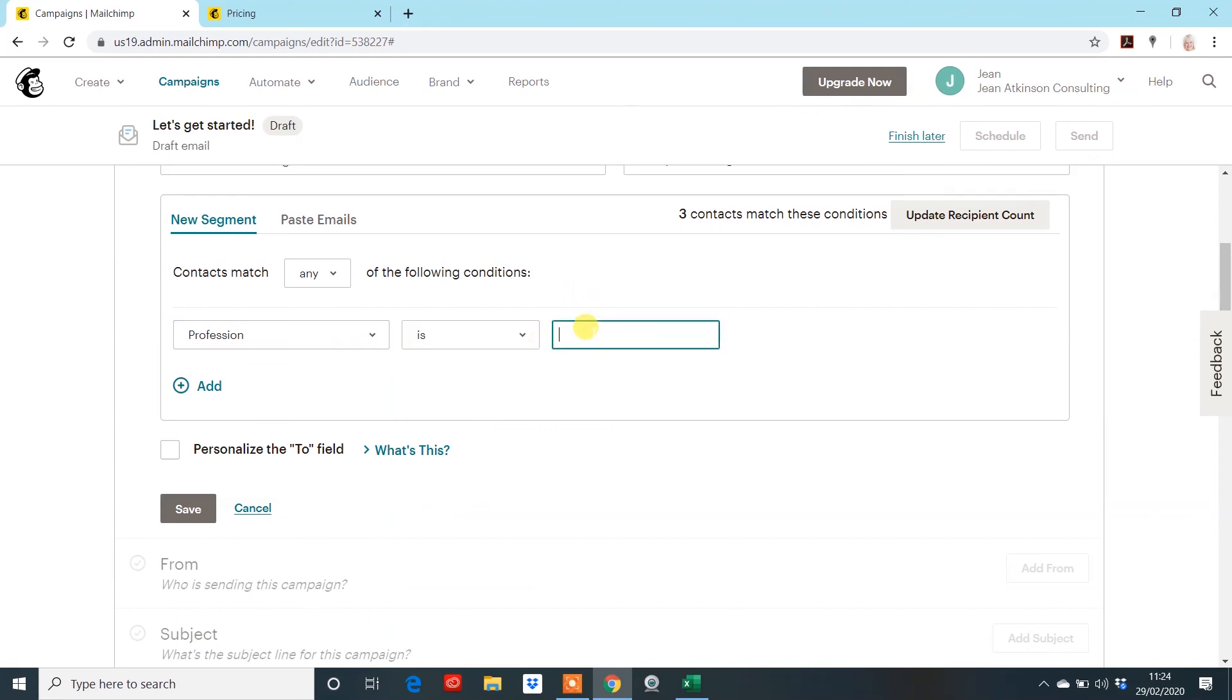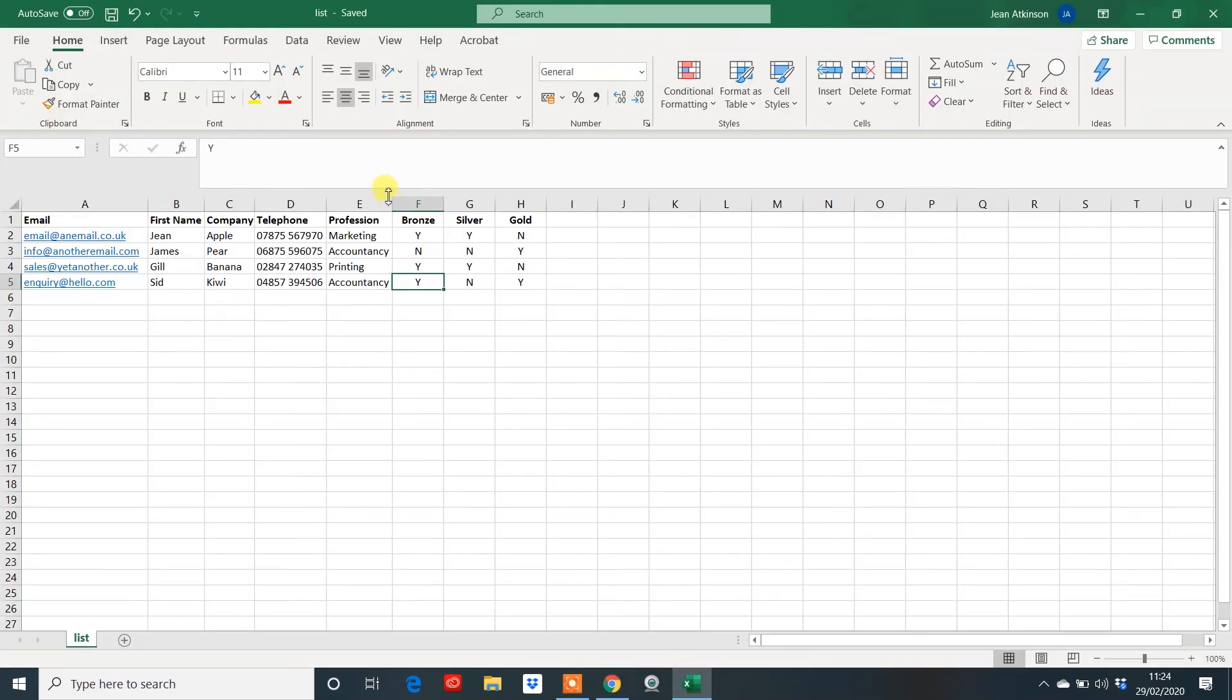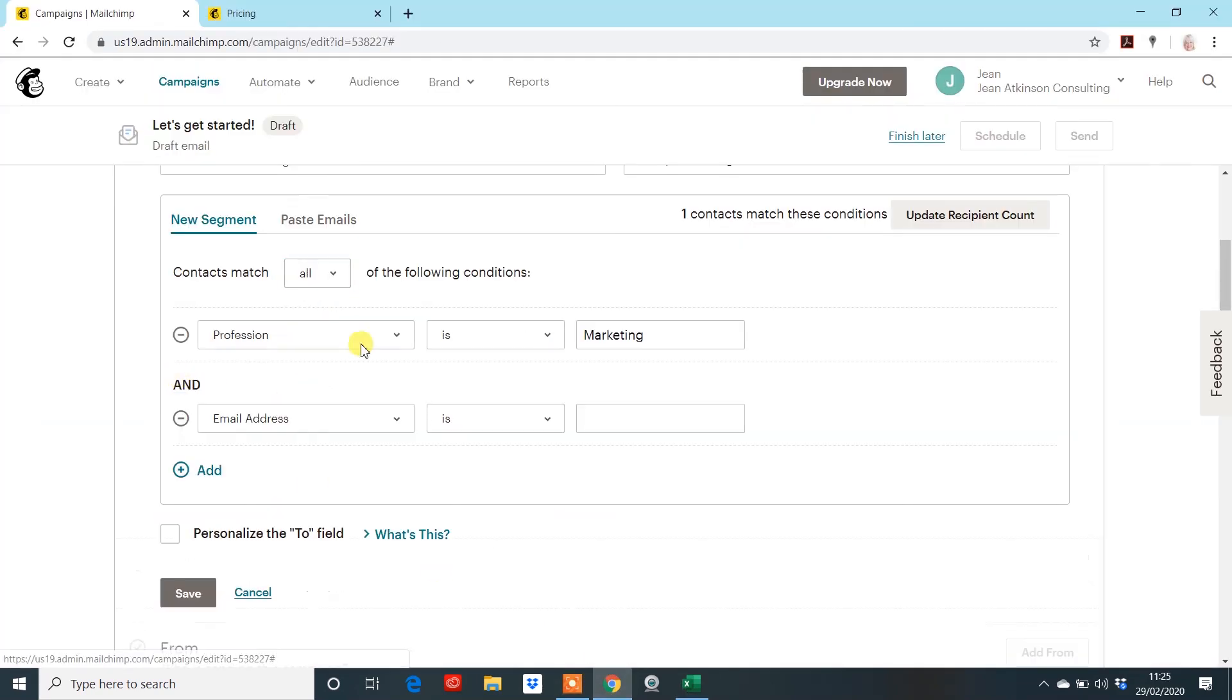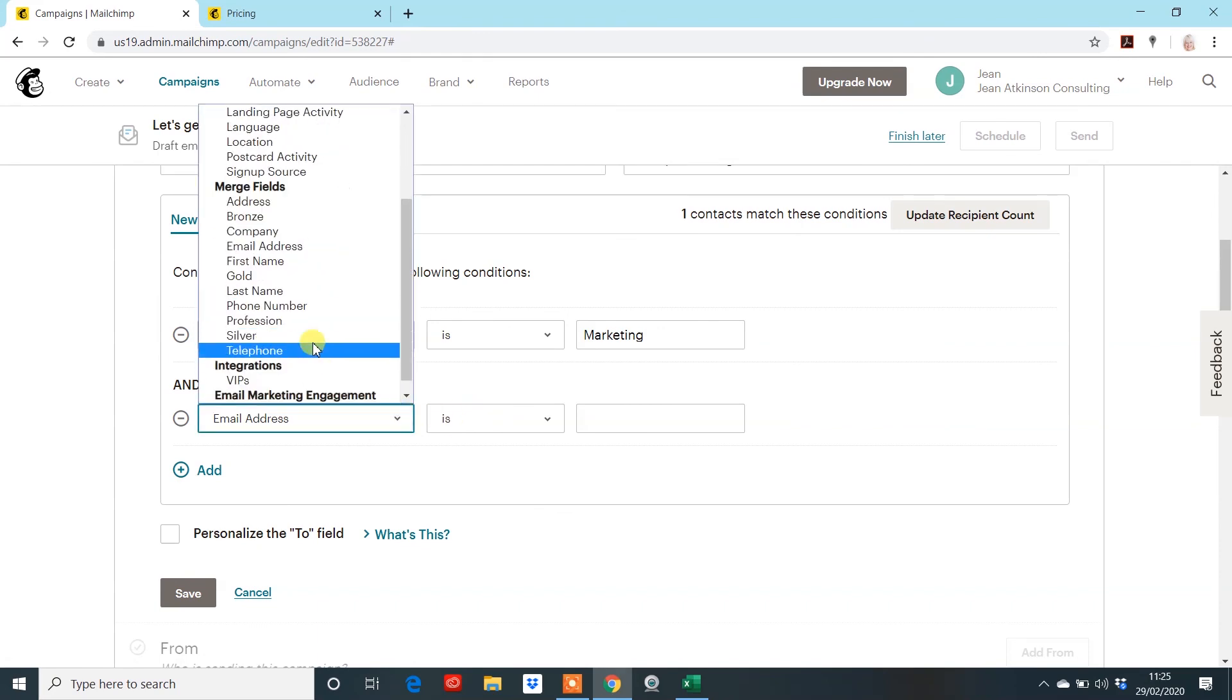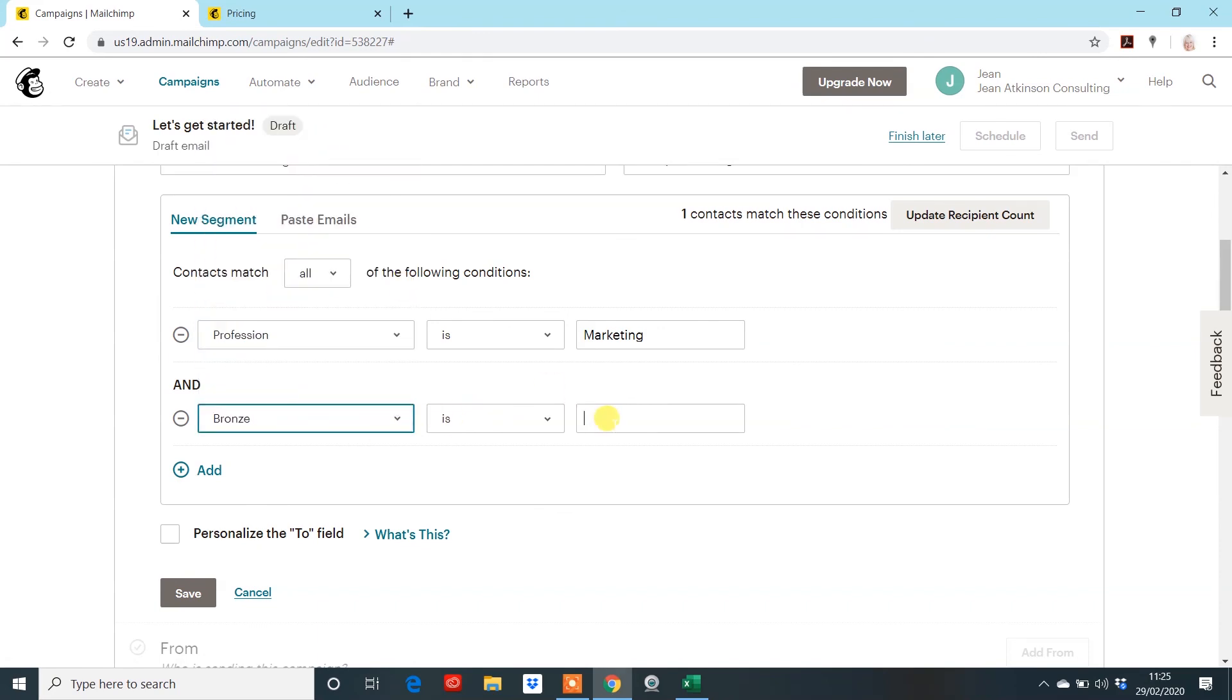It does do this sometimes. It's quite frustrating. Then we should have the one there, which is this top one. And you can do your and here. They're in marketing. And they're on the bronze package. There you go.